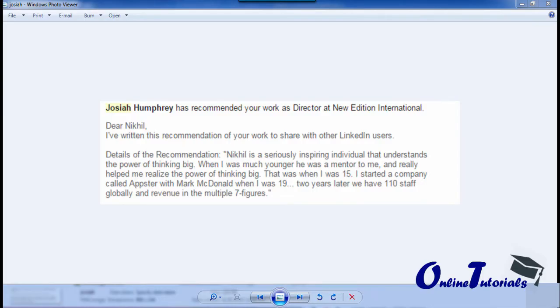Here's just one example of an endorsement from a client who I helped achieve some of his goals. He says: 'Nikhil is a seriously inspiring individual that understands the power of thinking big. When I was much younger, he was a mentor to me and really helped me realize the power of thinking big. That was when I was 15.'